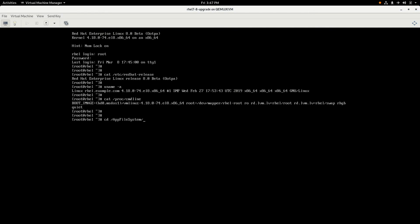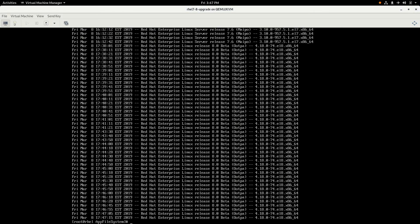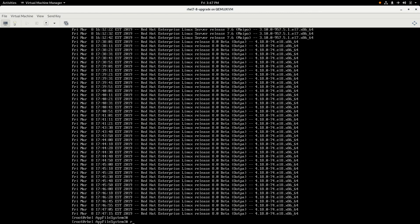Let's take a look under app file system and look at the my_app_data. You can see that we went from logging through the app that we were on RHEL 7.6 to now logging that we're running on RHEL 8 Beta. Next we'll go ahead and reboot the server and show you what we see from the Grub boot menu.